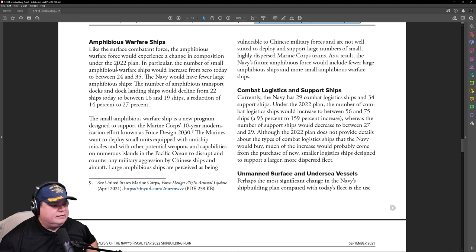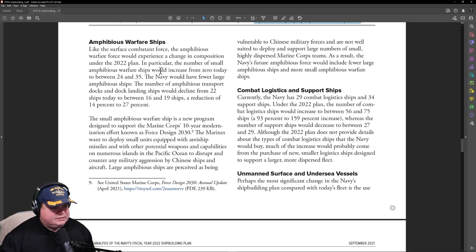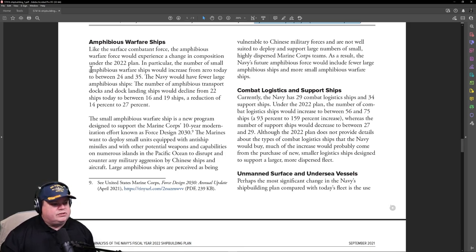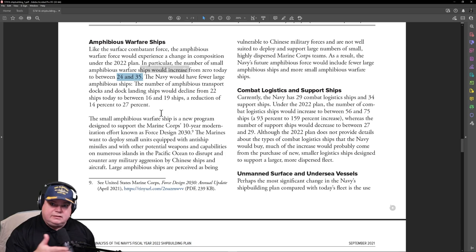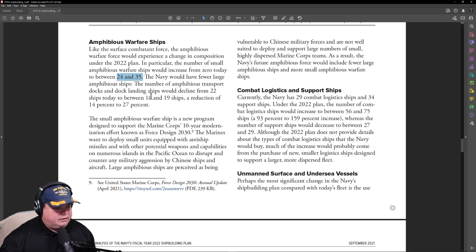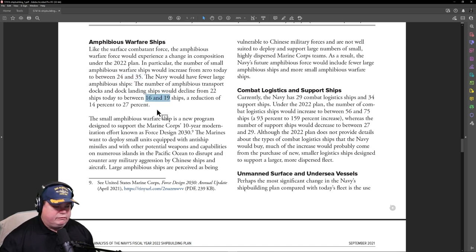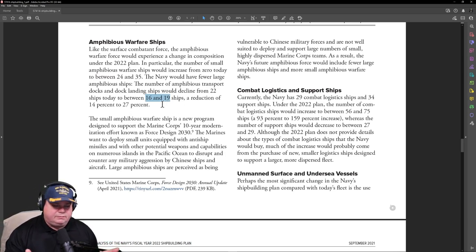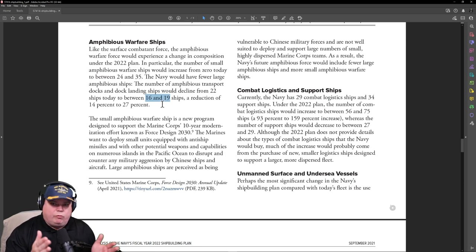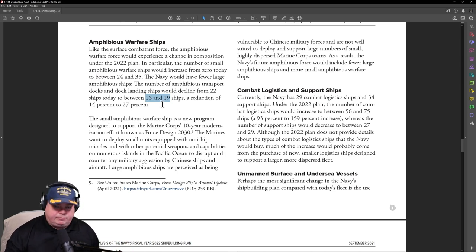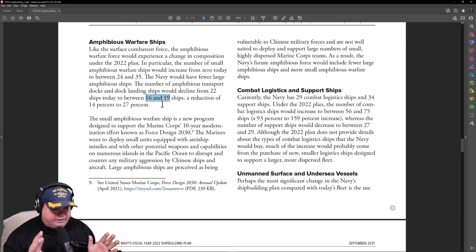Amphibious warfare ships. What are we going to do with the marine ships? The plan is a number of small amphibious warfare ships would increase from zero. We're going to start building a new class of ship called a small amphibious warfare ship for the Marine Corps and build between 24 to 35 of them. So lots of little amphibious ships to be carrying Marines around the Pacific and Persian Gulf. A number of amphibious transport ships and dock landing ships would decline from 22 to about 16 to 19 ships, a reduction of 14 to 27%. That's a significant reduction. I like this idea because we have very large amphibious ships with a lot of Marines on them and it's just a big target. So if we can break that up into instead of having one large ship, have two or three smaller ships with the same number of Marines and same capability, but just on different hulls, that at least reduces our risk of losing all those Marines in one attack.